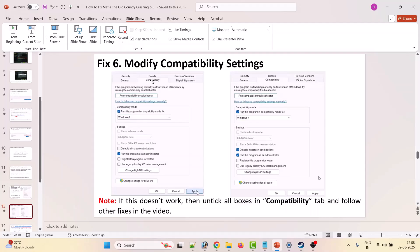If that doesn't work, modify the compatibility settings. Go back to the Compatibility tab and select Run this program in compatibility mode for Windows 8. Hit Apply and OK, then launch the game. If that doesn't work, from the dropdown select Windows 7, hit Apply and OK, then launch the game. If it's still not working, also tick mark Disable Full Screen Optimization and hit Apply and OK. If all three boxes are checked and the problem is still not solved, go to the Compatibility tab, remove all three checkmarks, hit Apply and OK, and follow the other fixes in this video.